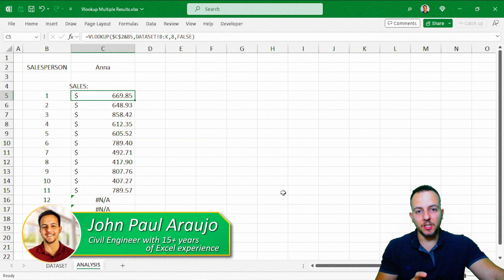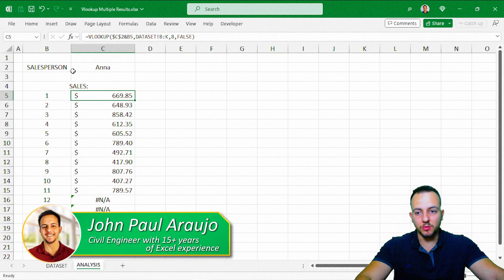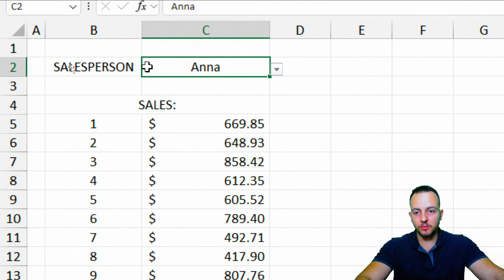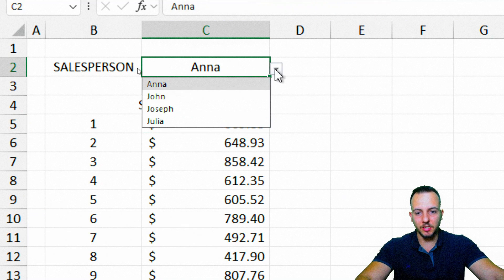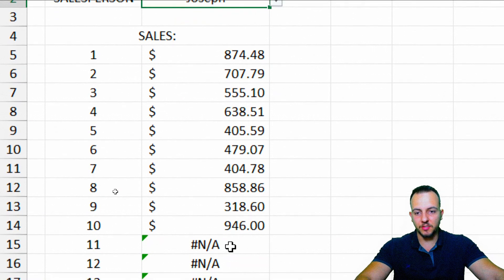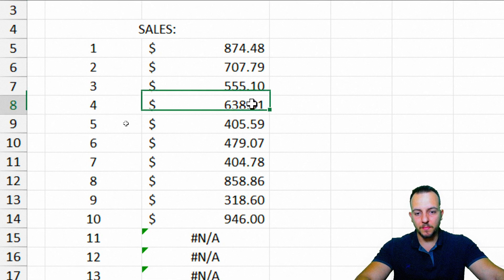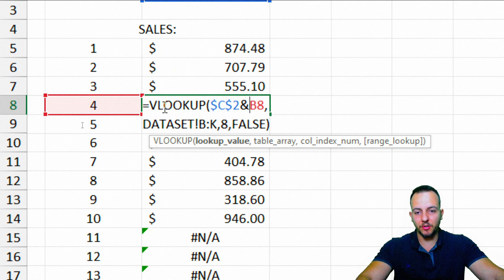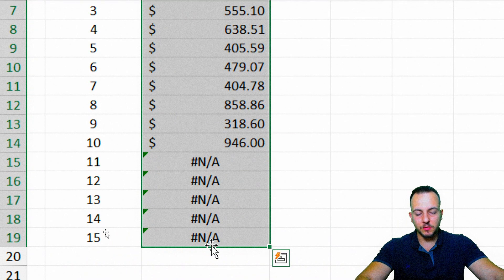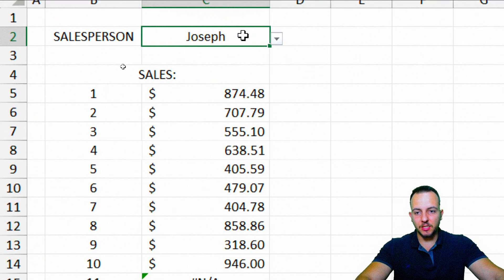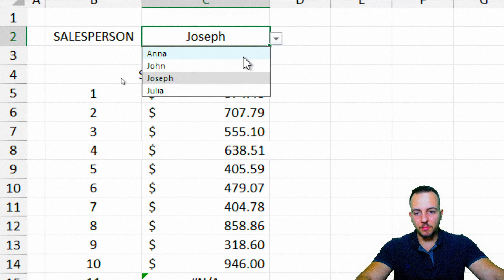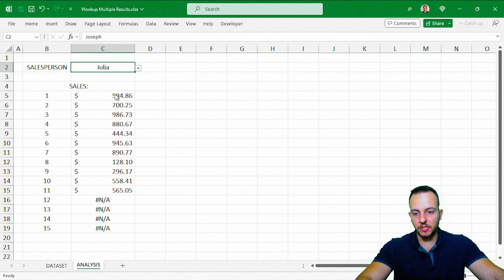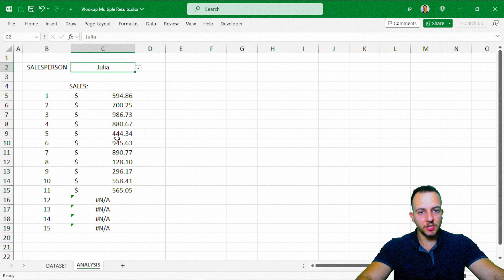How to make the VLOOKUP function in Excel with multiple results, with multiple matches. Take a look here — I can choose a salesperson, let's say Joseph. As you can see, using the VLOOKUP function, I got many different results. And if I change the salesperson name, let's say Juliano, the results will be automatically changed for me.